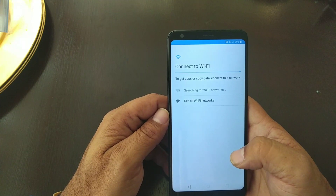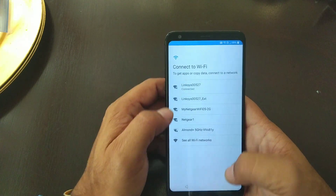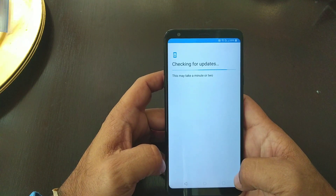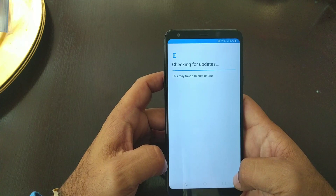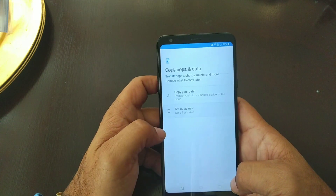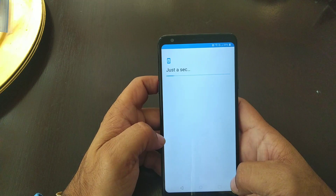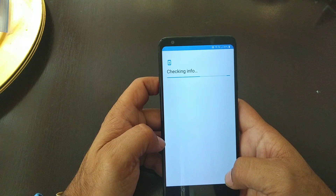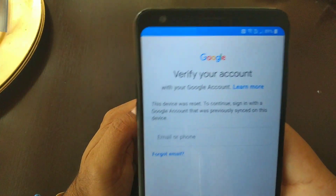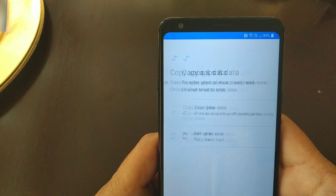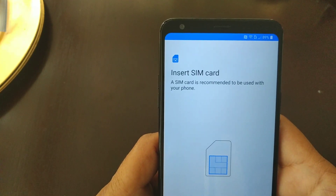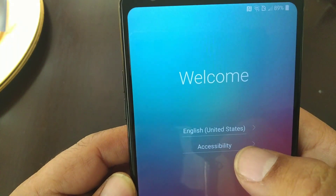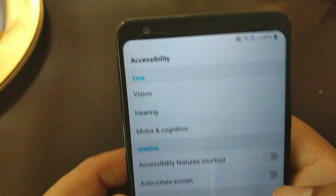We're gonna go back and skip, so I can show you that the Google account is still on it. We're gonna set up as new — this is just to show you the Google account is still there after the process. I'm just showing you how to bypass it because I do know the password for my Google account.